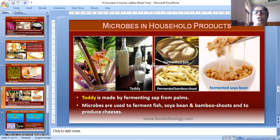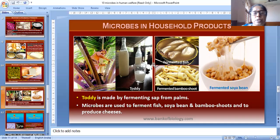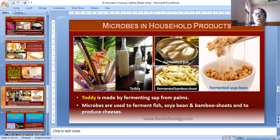Among microbes in household products, toddy is made by fermenting sap from palms. Microbes are also used to ferment fish, soya bean, and bamboo shoots to produce various food products.